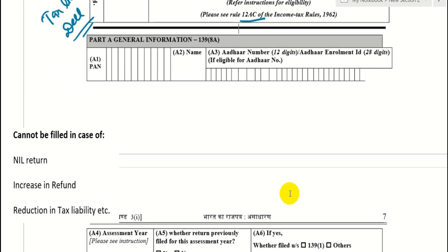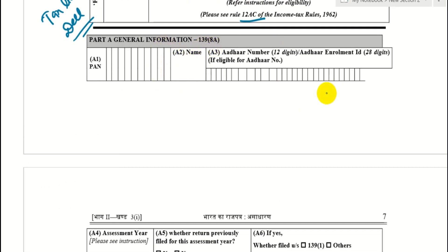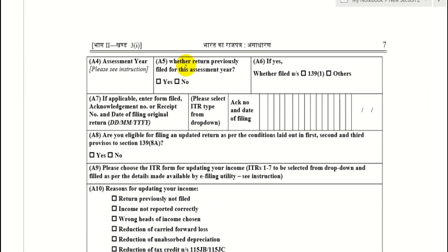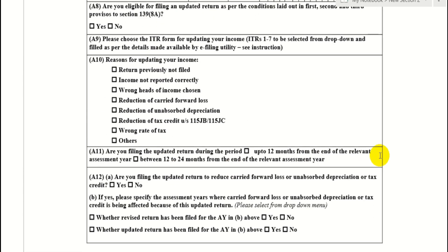Form ITR-U has been notified. First, your general information is required. If this form is not yet live on the income tax portal, it will be available soon. You will fill basic information, checkpoints such as whether a return was previously filed for this assessment year, acknowledgement number, and eligibility status. In the drop-down list, you will choose which ITR form you are updating — for example, ITR 1 through ITR 7 — selected from the drop-down on the portal.